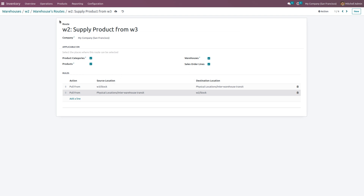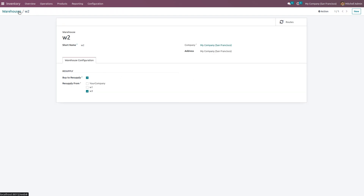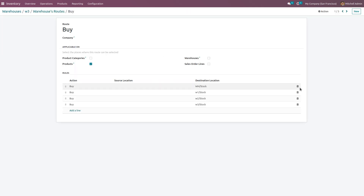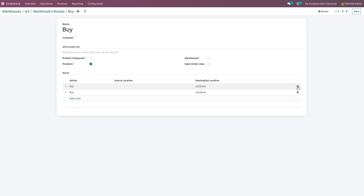Save the settings and go back to W3 warehouse. If the product is not available in W3, we need to bring the product to W3 stock by triggering a purchase. Get into the internal link of routes, and under routes, maintain the Buy route for only W3 stock, because we are bringing the product into W3 stock using a purchase order. Save this.